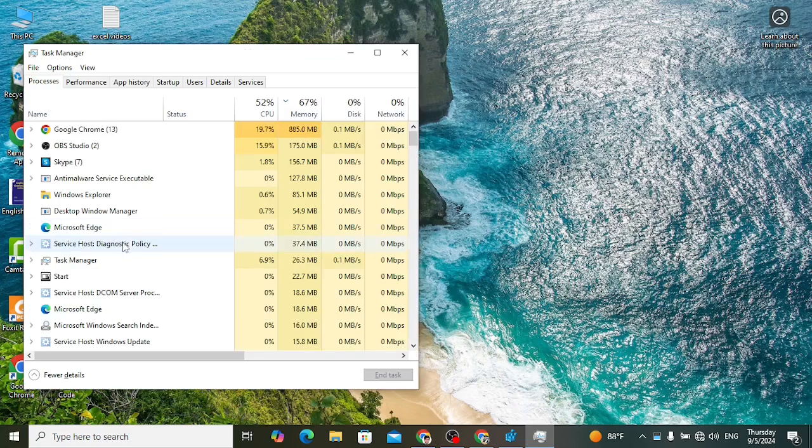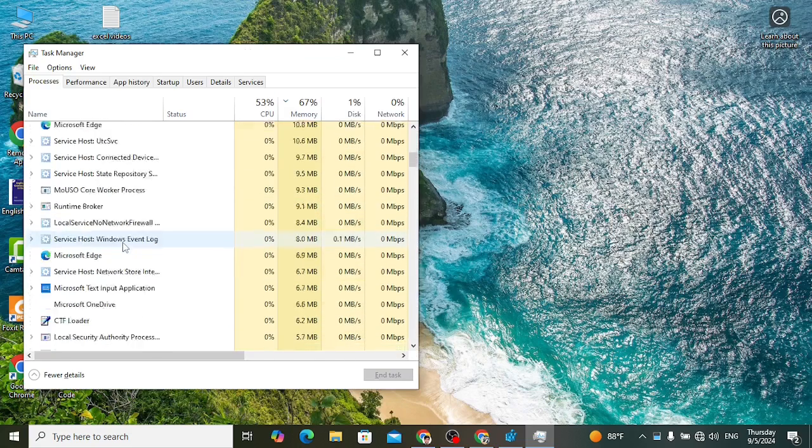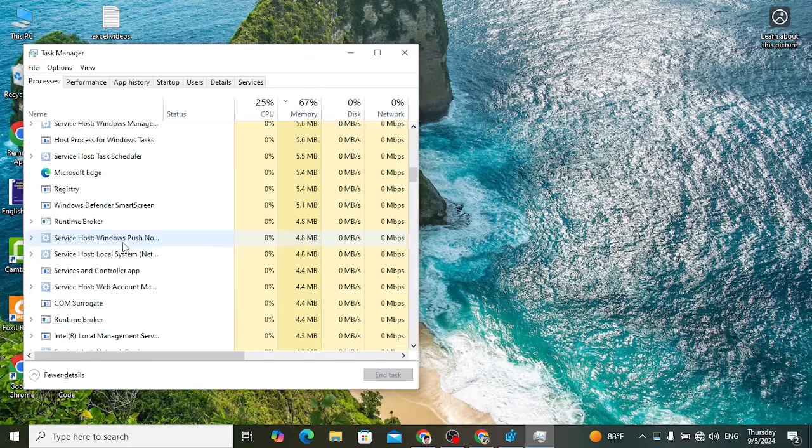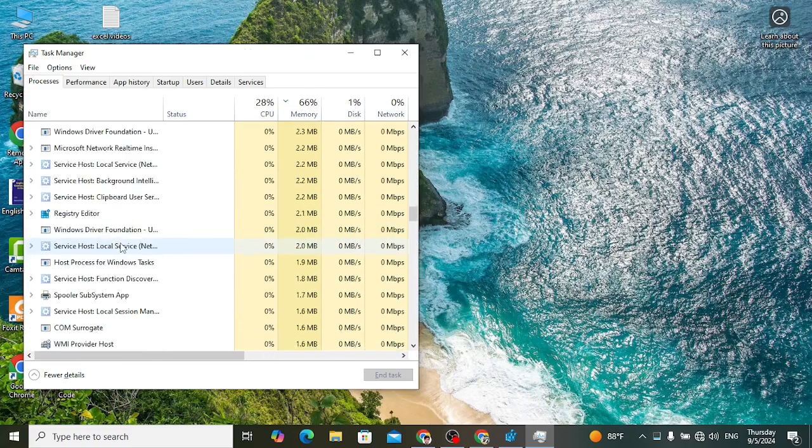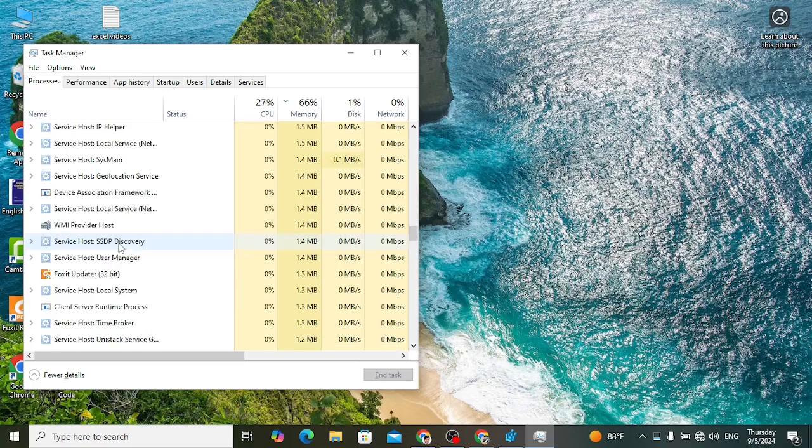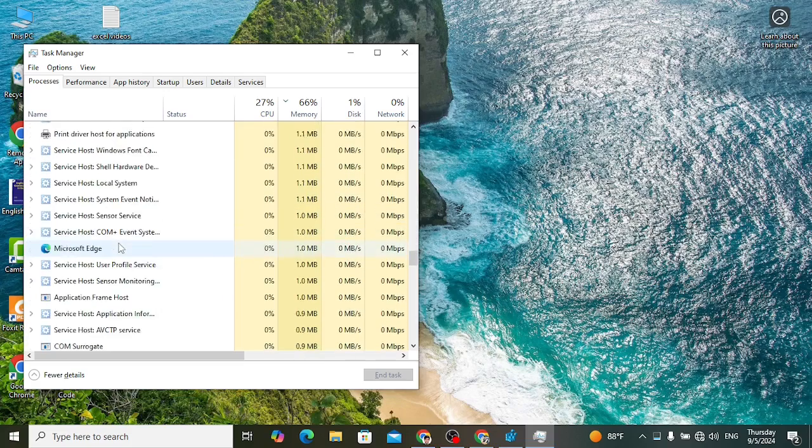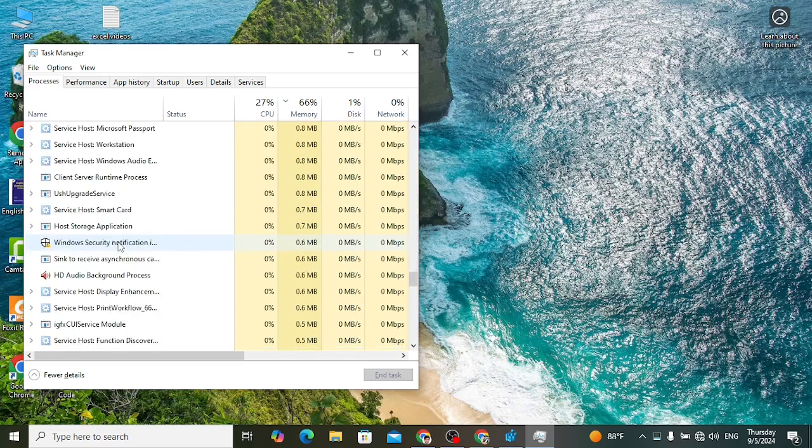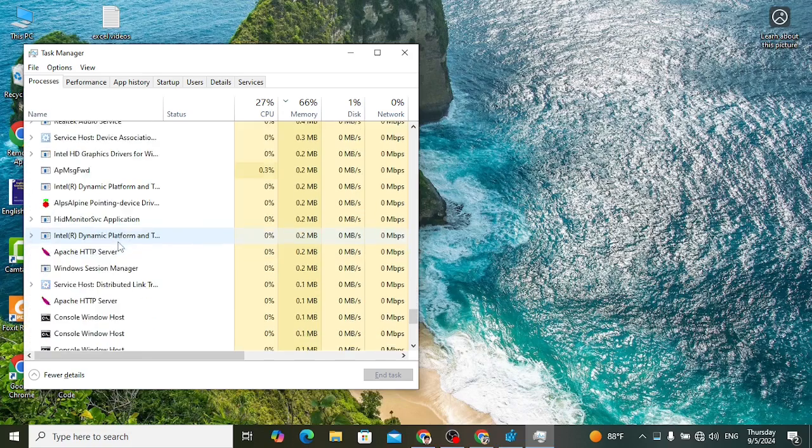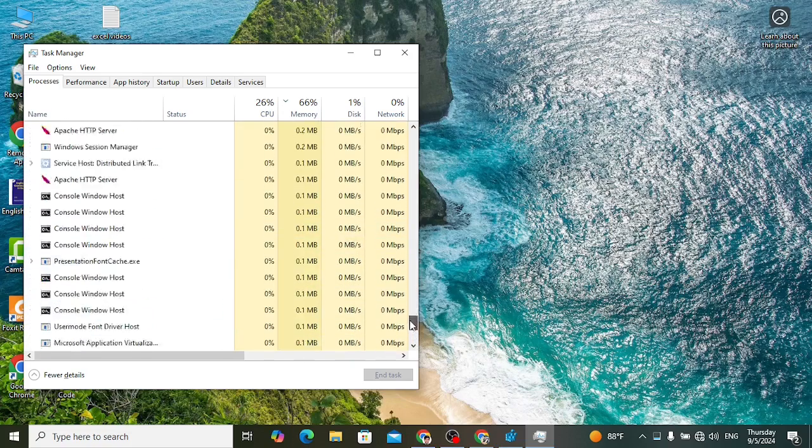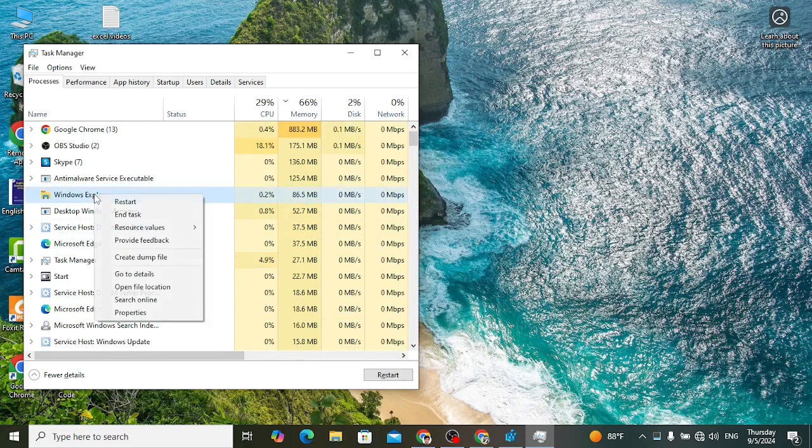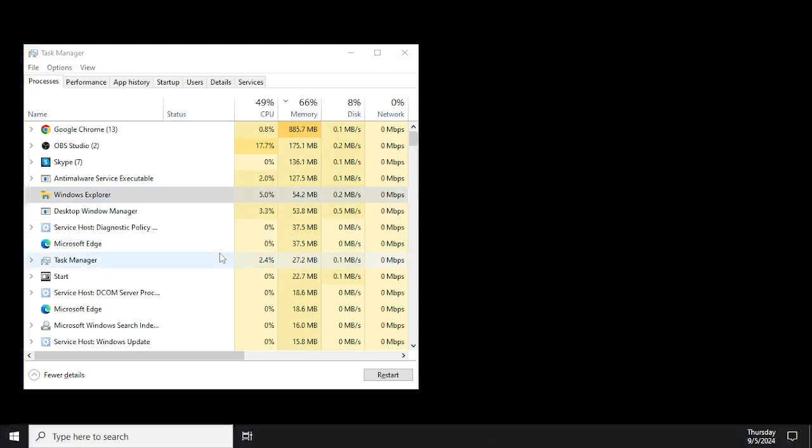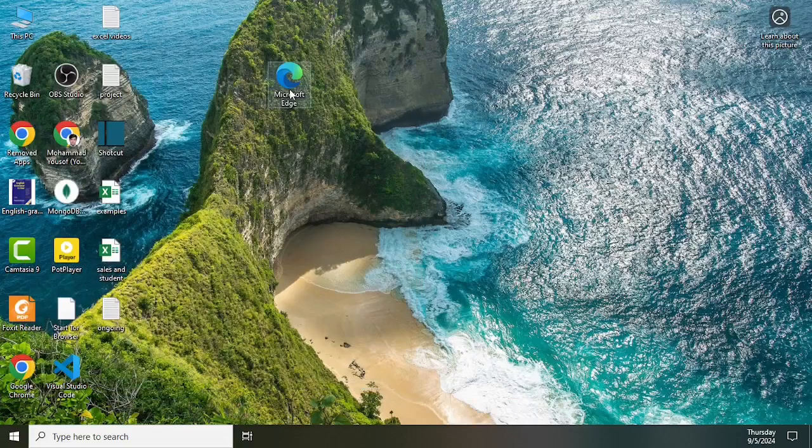Come down and find Windows Explorer. We will find Windows Explorer. Yeah, this is Windows Explorer. Right click and restart it.